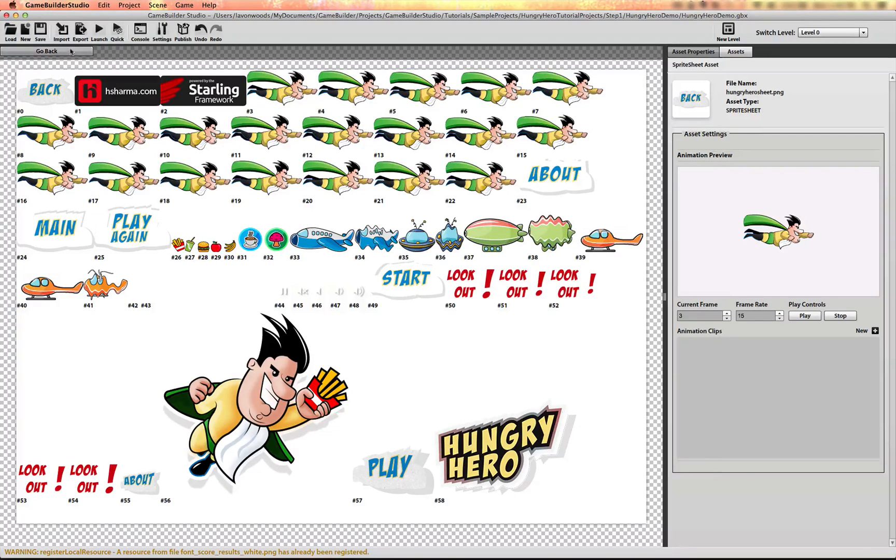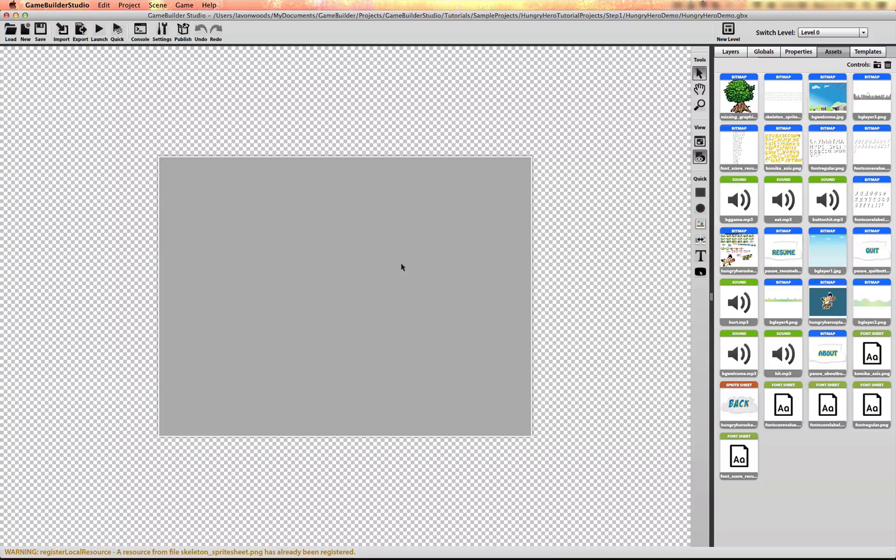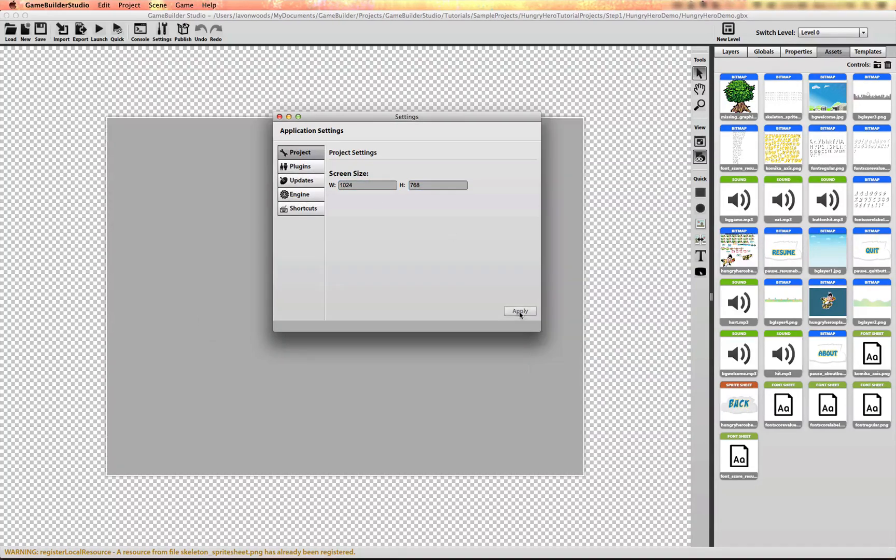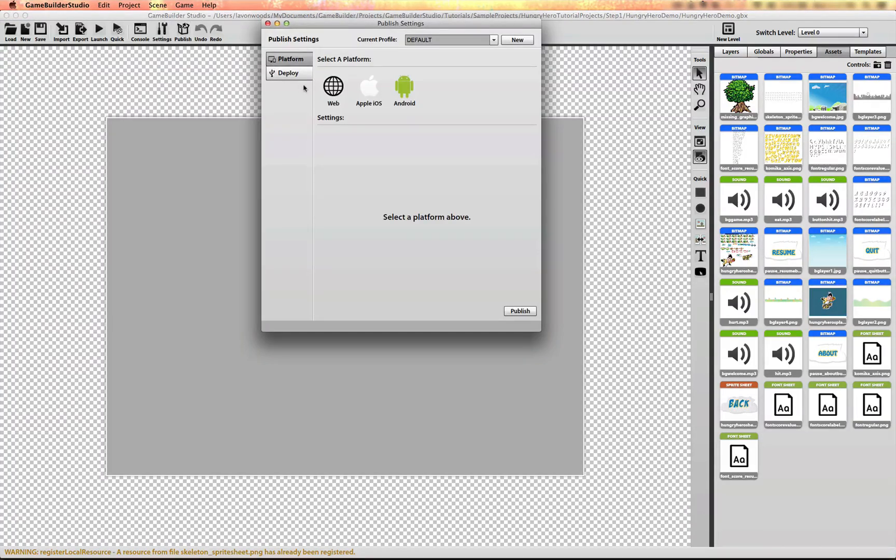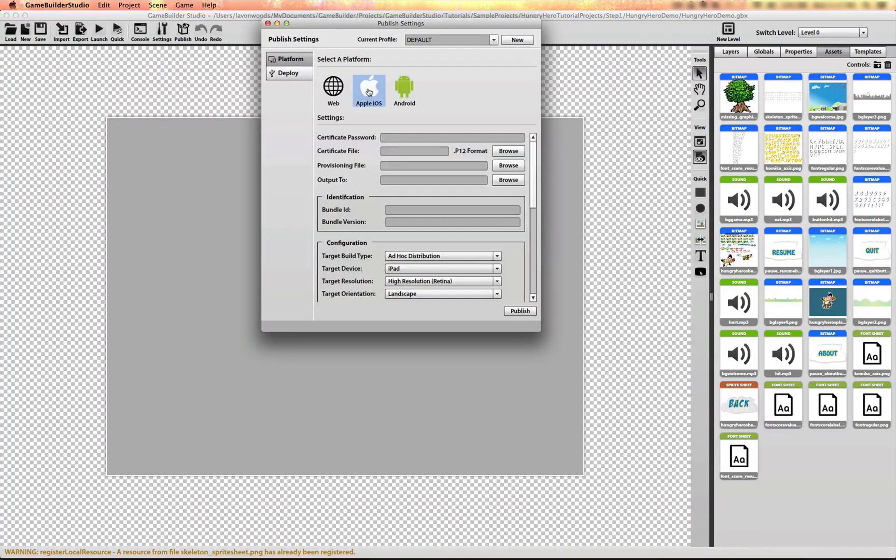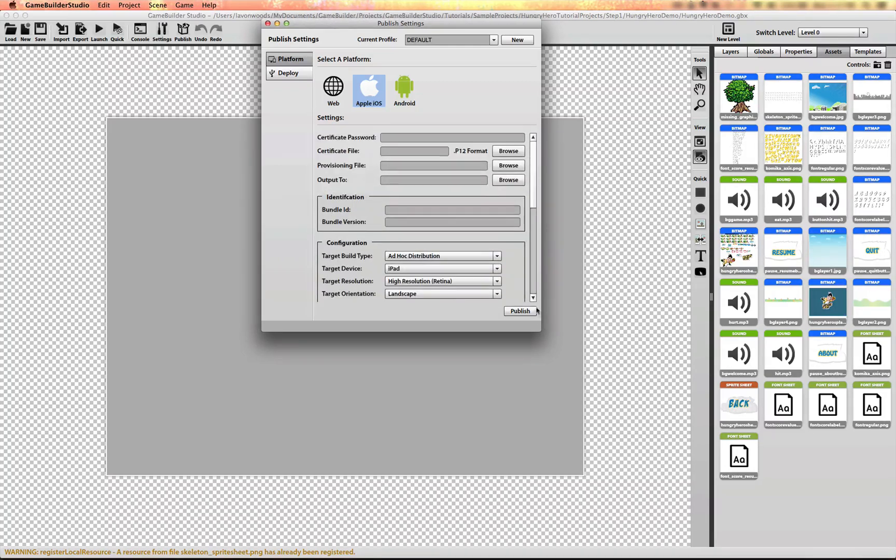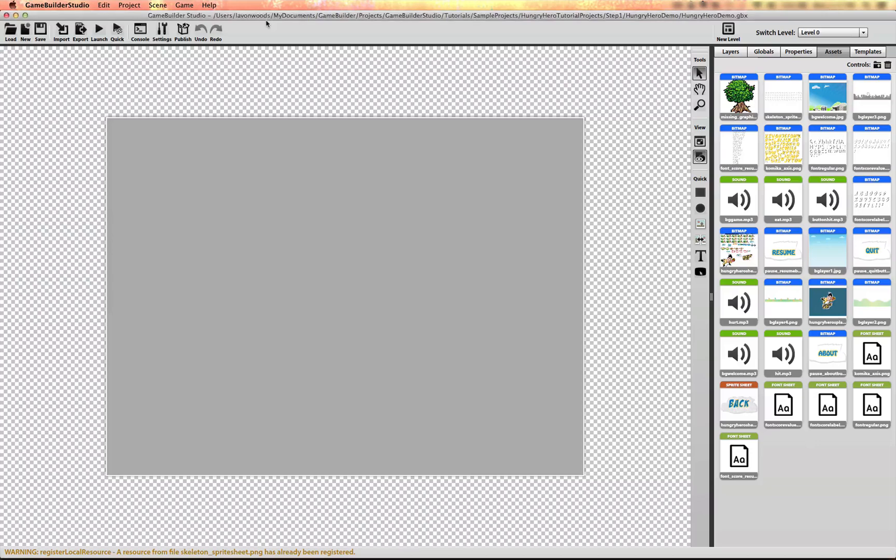Now we want to set the project screen size to the iPad resolution of 1024 by 768. You can go to the settings screen, go to your project settings, and change this. If you have the pro version of Game Builder Studio, you also have access to the publish screen to publish to iOS. You just select the target platform here and you'll be able to fill this out. We'll fill this out a little later to deploy this to our device.